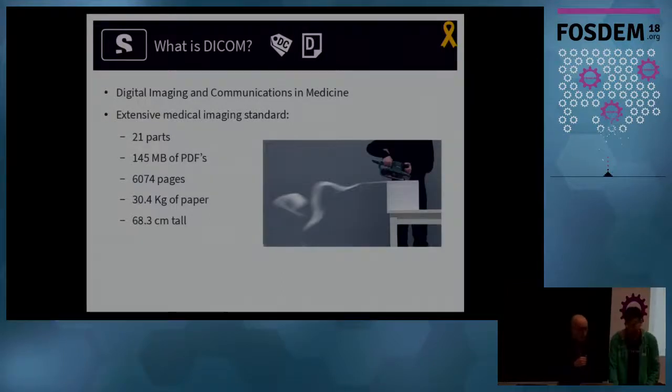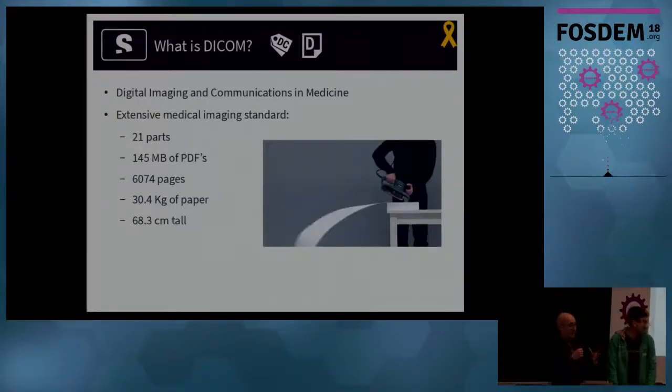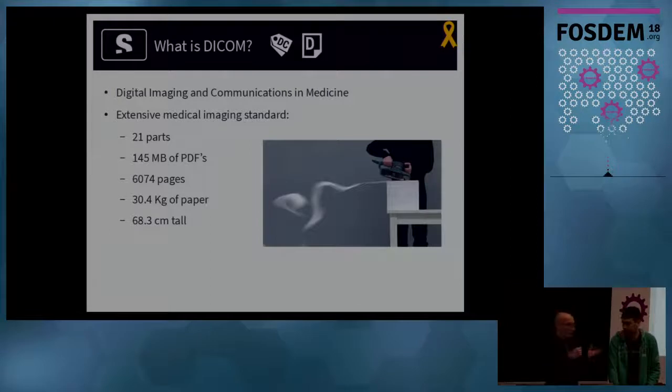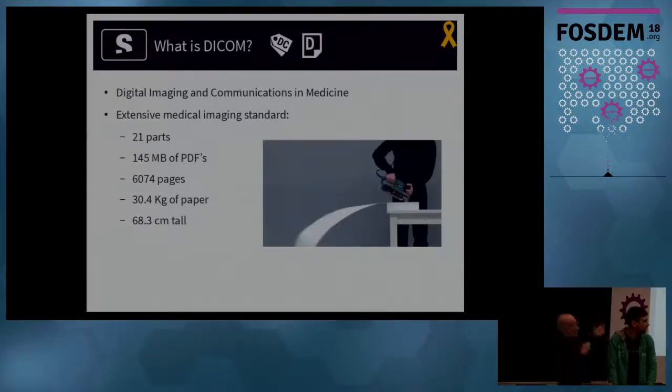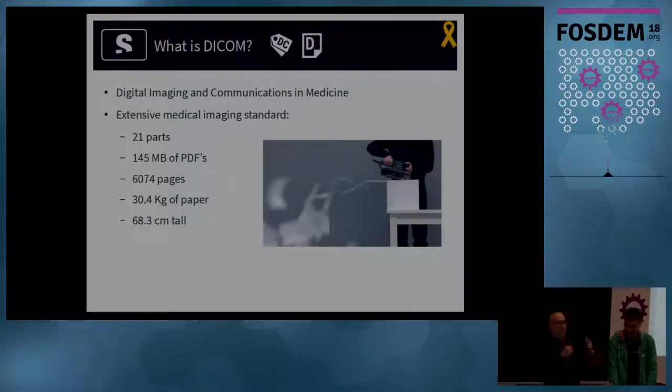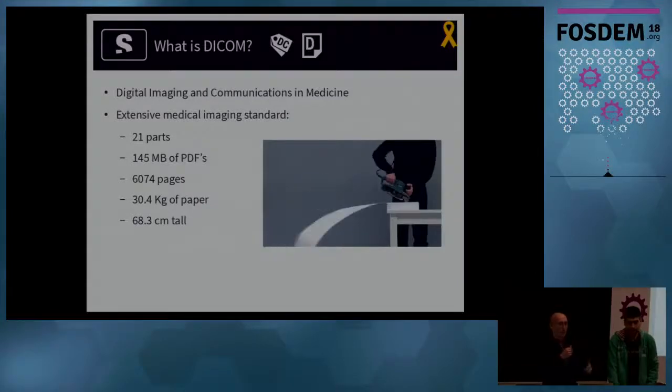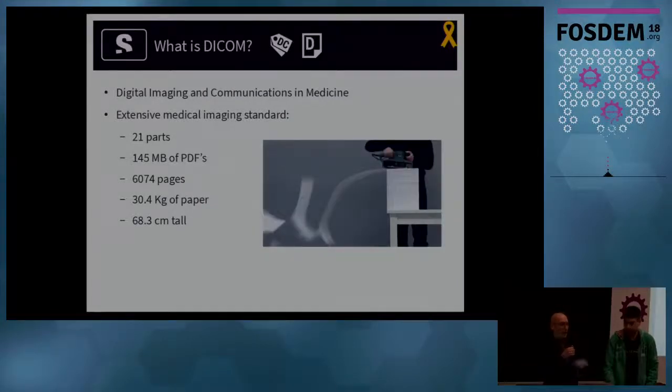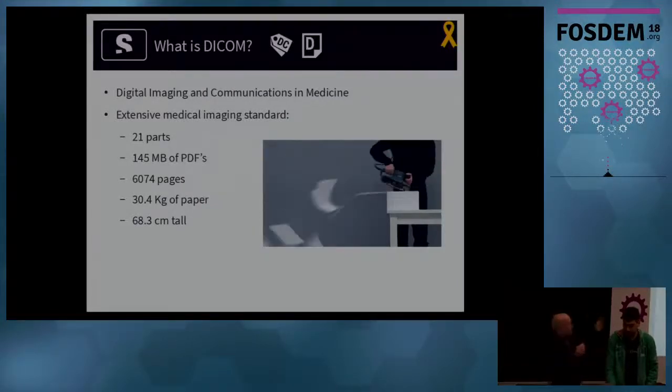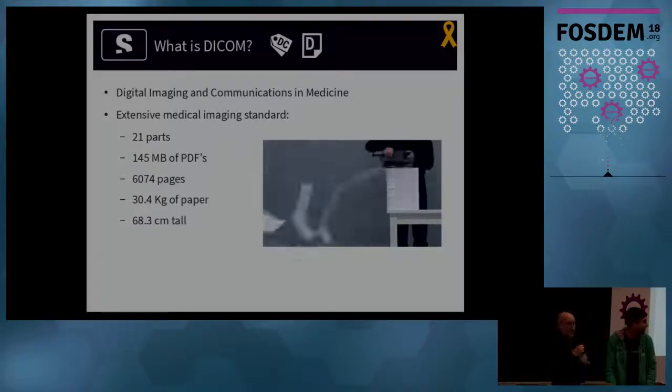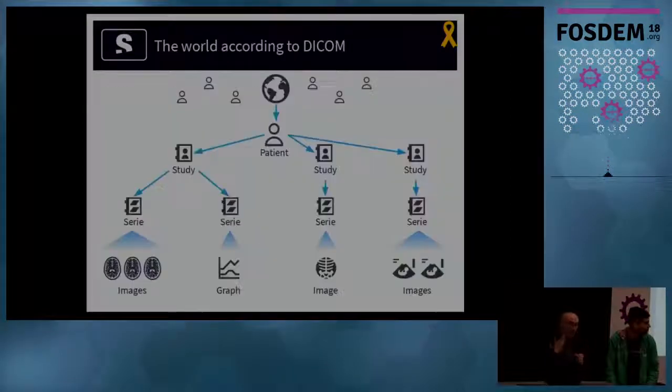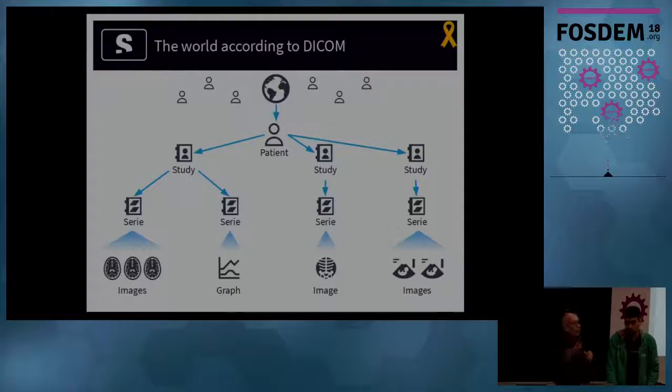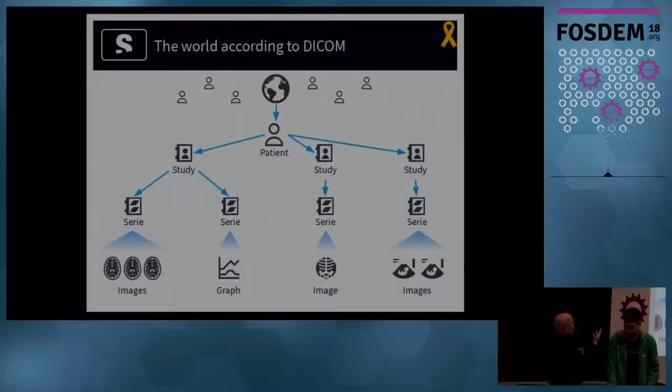All this is governed by a standard called DICOM. DICOM is the standard. It's a very thick standard which governs how medical images shall be stored, retrieved, saved, communicated, etc. And it's very extensive. And this standard also gives the vision of the world, which is the following.